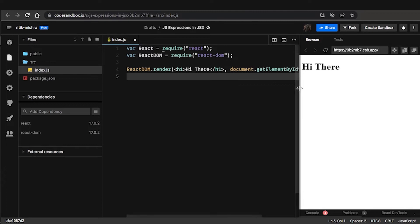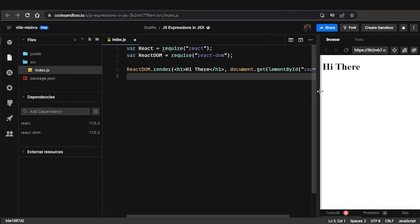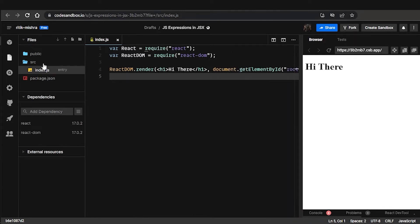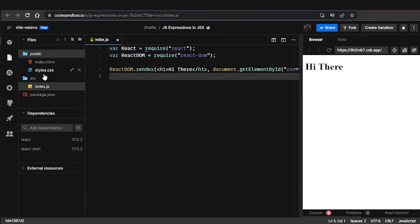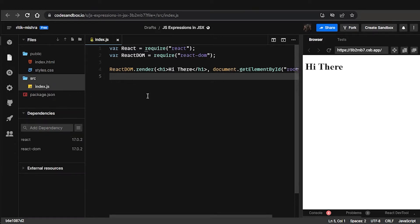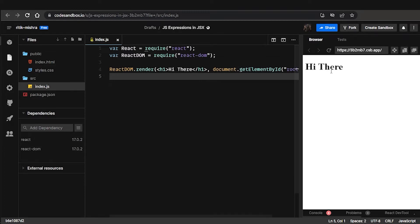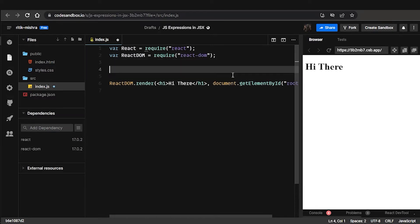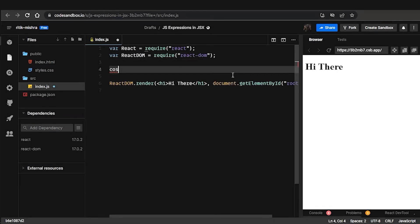I hope you are able to see this. This is the starting sandbox — nothing has changed, everything is the same except that we have 'hi there' being displayed here.